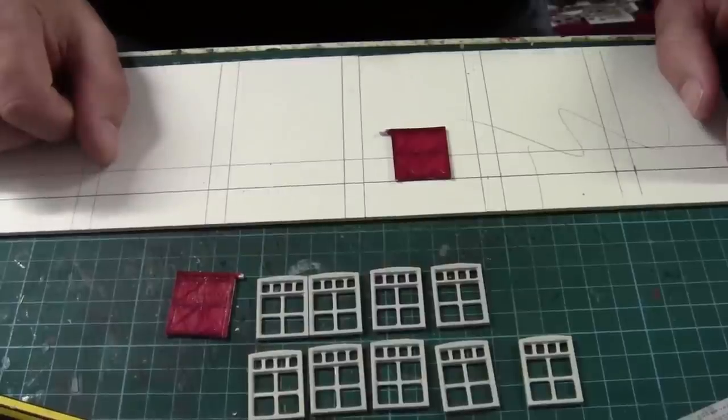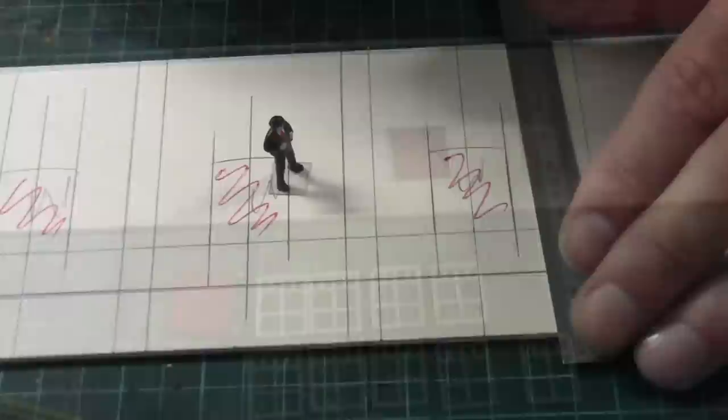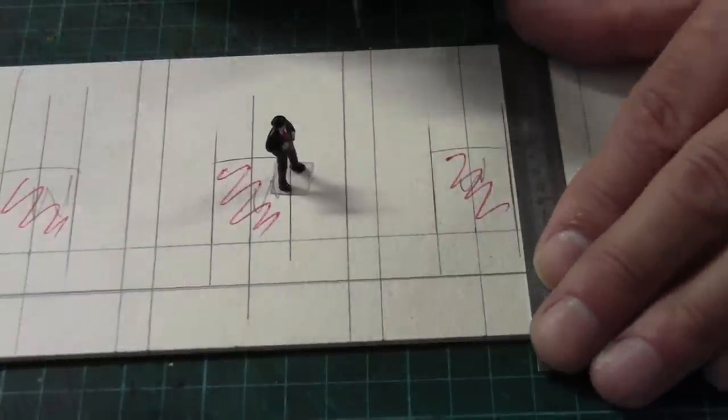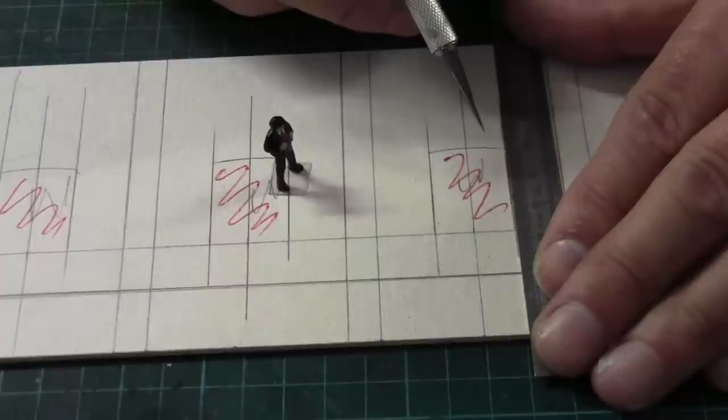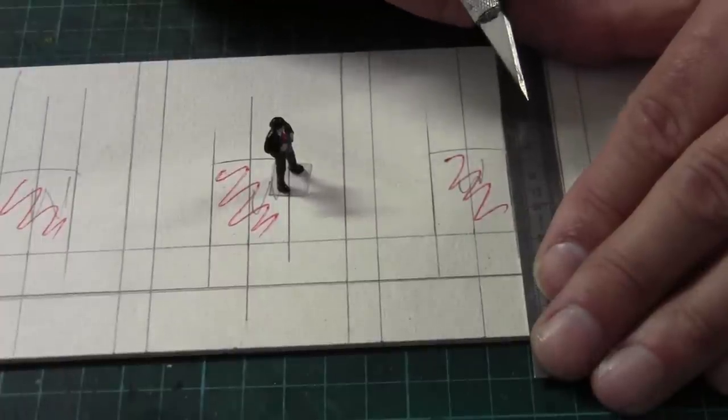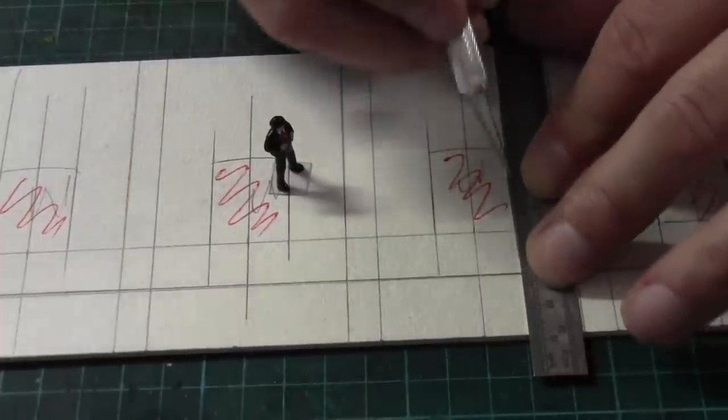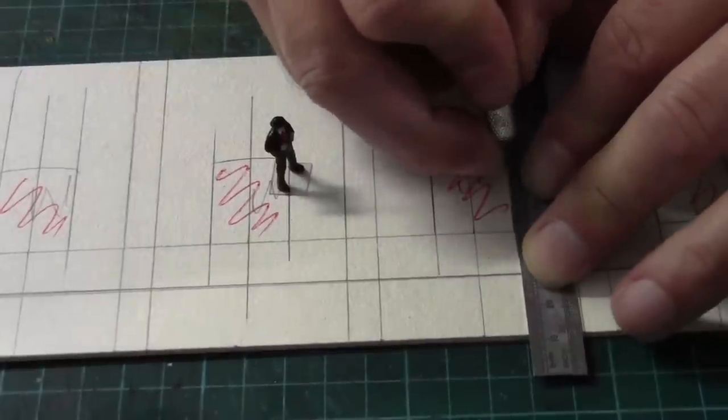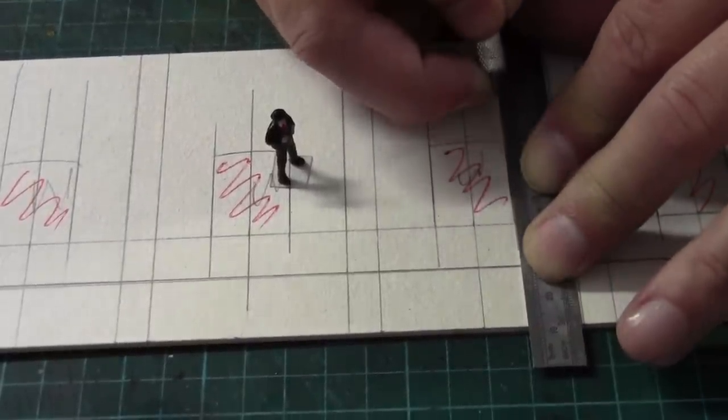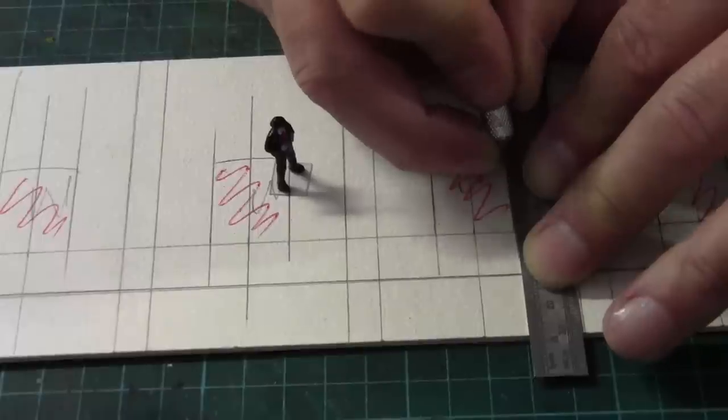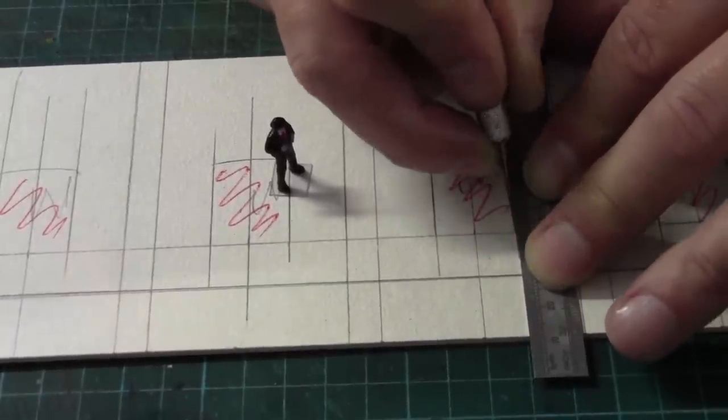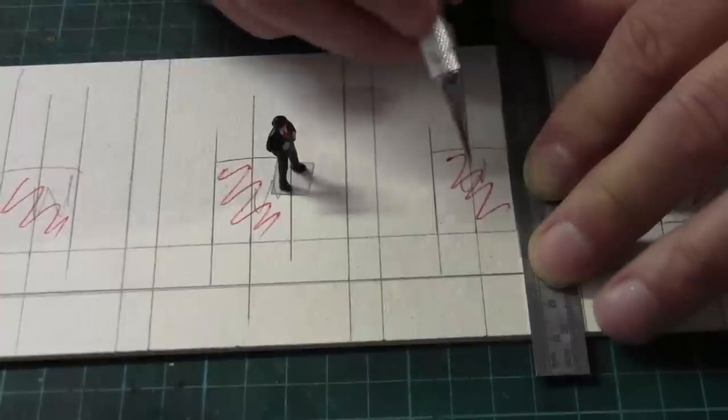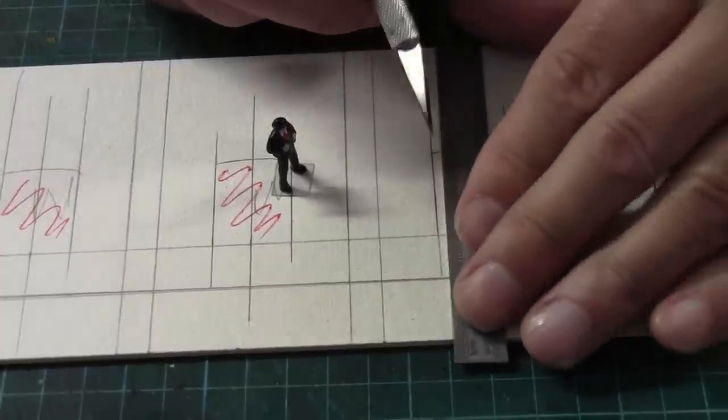The doors and windows have all been marked out, so I've changed the blade, got a brand new blade in there because this card is two mil thick and it does take a bit to push the blade through. We're just cracking on with that and removing these pieces of card in the middle.